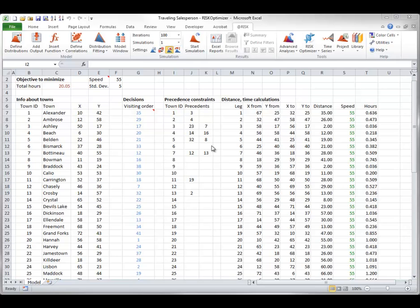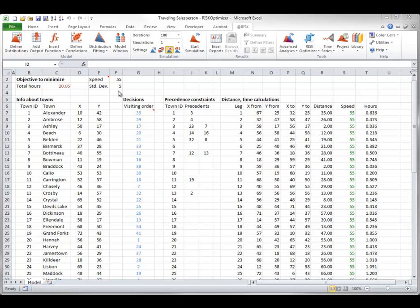For example, towns 23 and 7 must be visited before town 3. The objective is to minimize the mean total hours traveled. Uncertainty is introduced by letting the speed on any leg of the trip be normally distributed with mean 55 mph and standard deviation 5 mph.